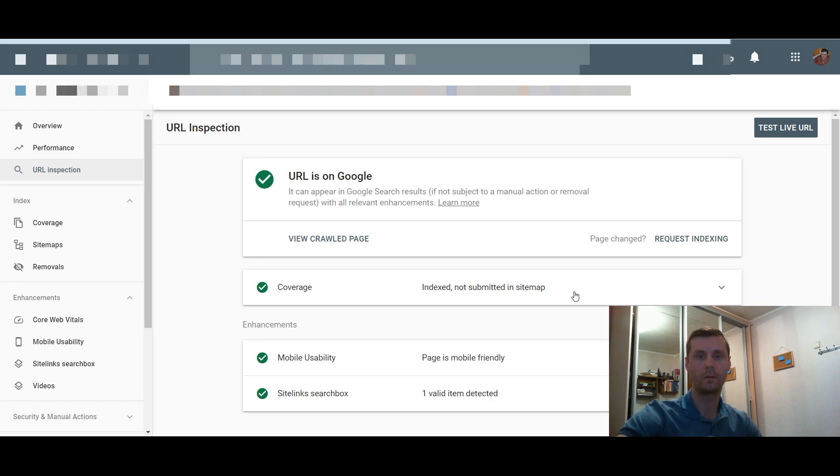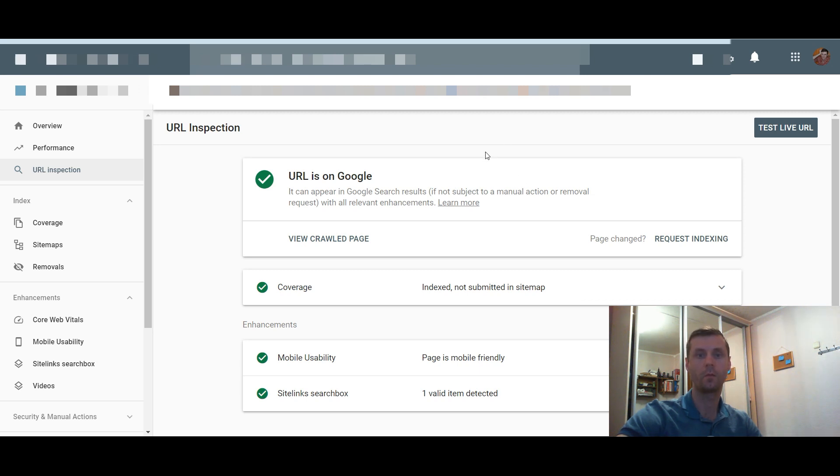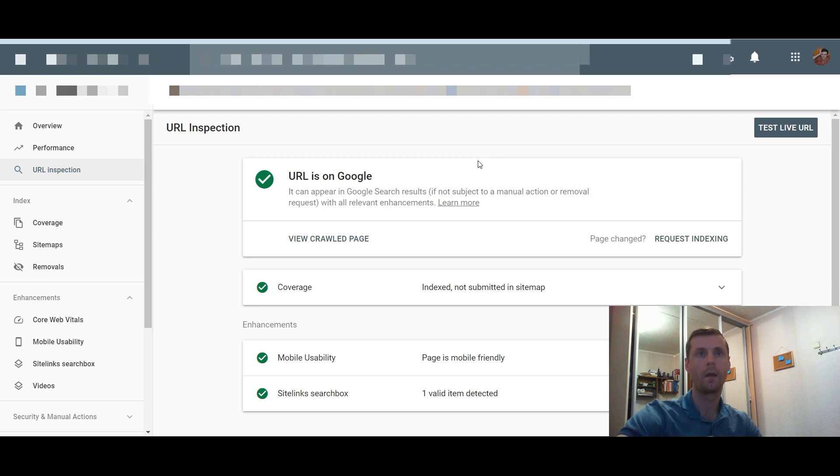About 40 minutes later, now we can see that my article was indexed. Though it was published like two days ago, it wasn't indexed till this day. But using this method, you can see that it works great.